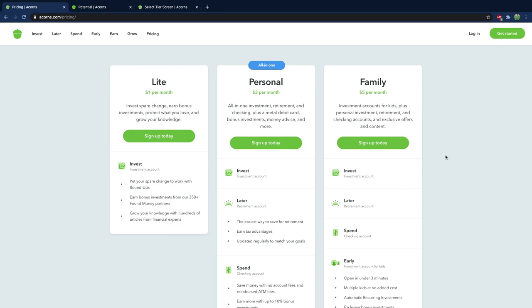Basically what happens is anytime you spend money Acorns is going to round up the change and invest that amount. So if you spend $1.51 Acorns is going to invest 49 cents. Yeah wow 49 cents it's a whole lot. Well not really but it's going to add up because anytime you spend money there's going to be a round up and over time it does add up but you hardly even notice a difference in your bank account.